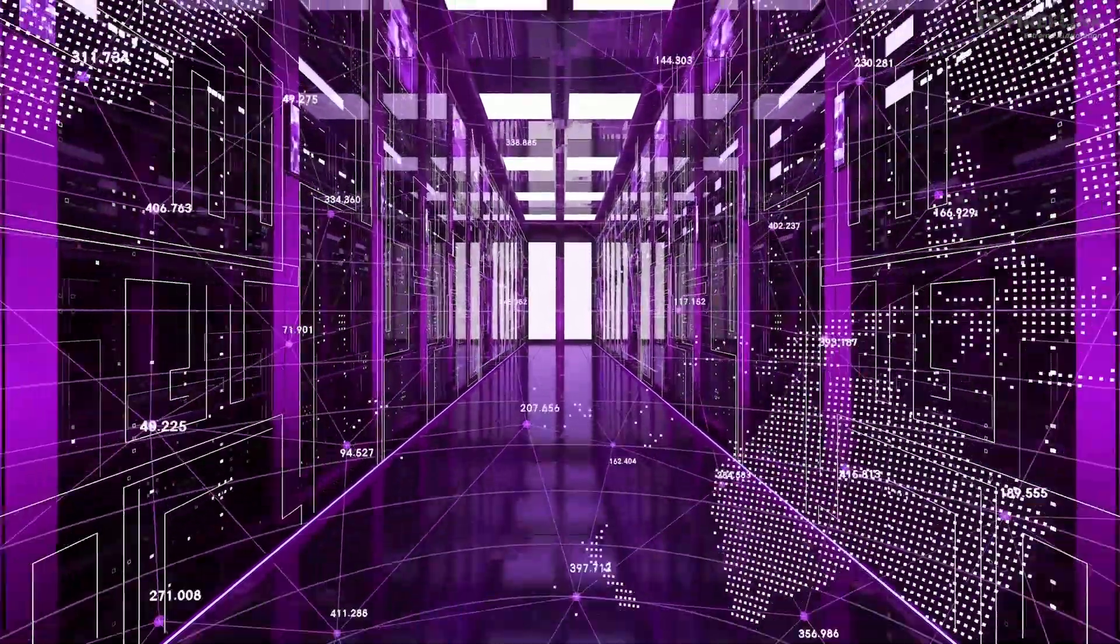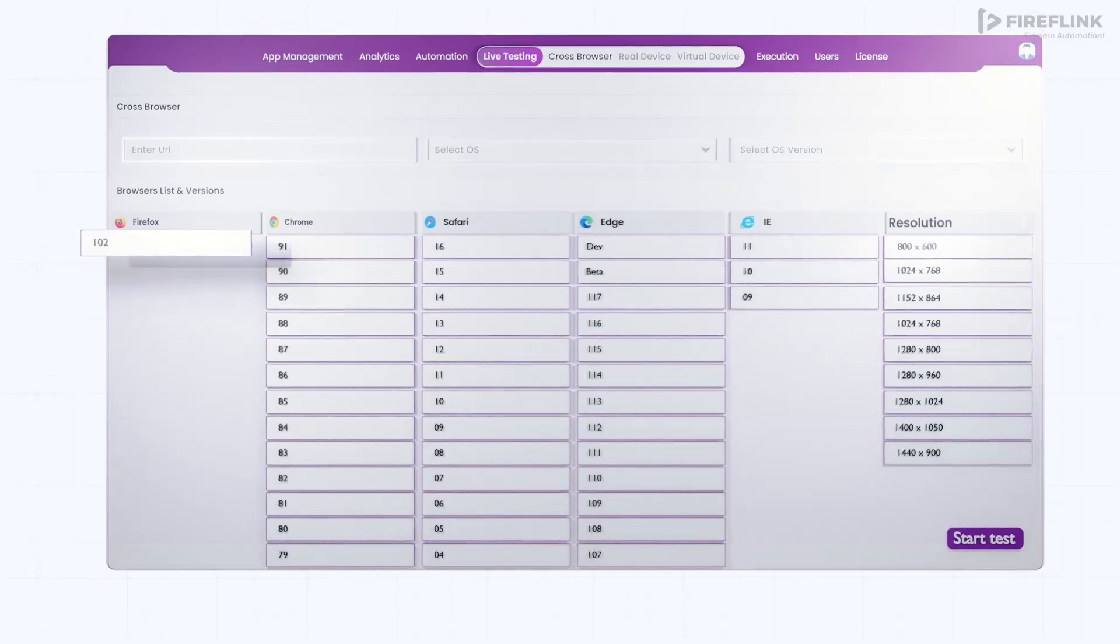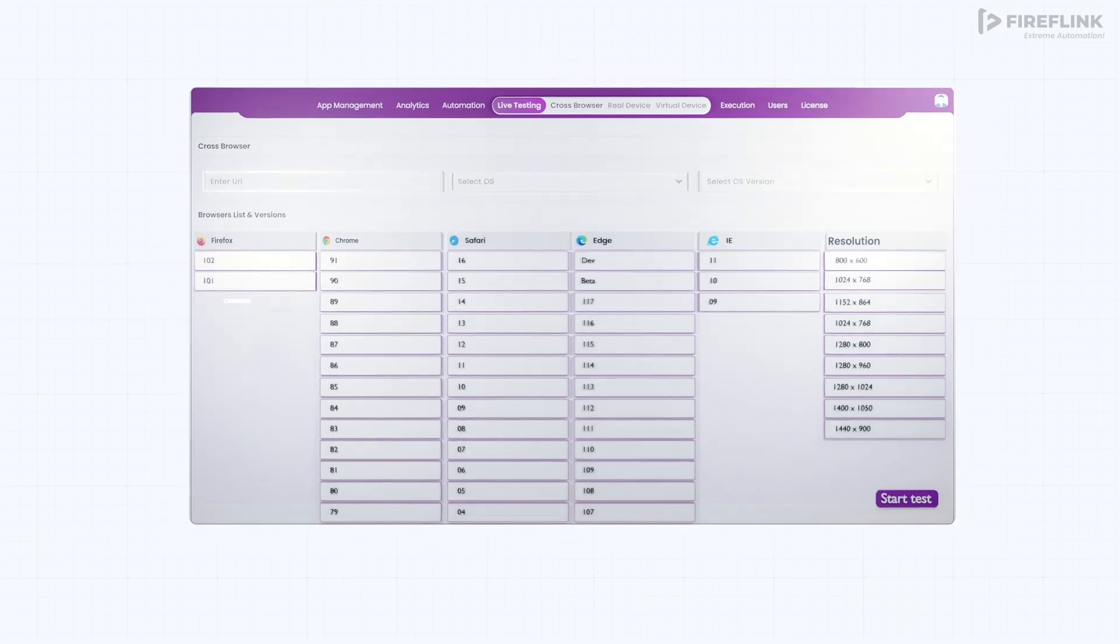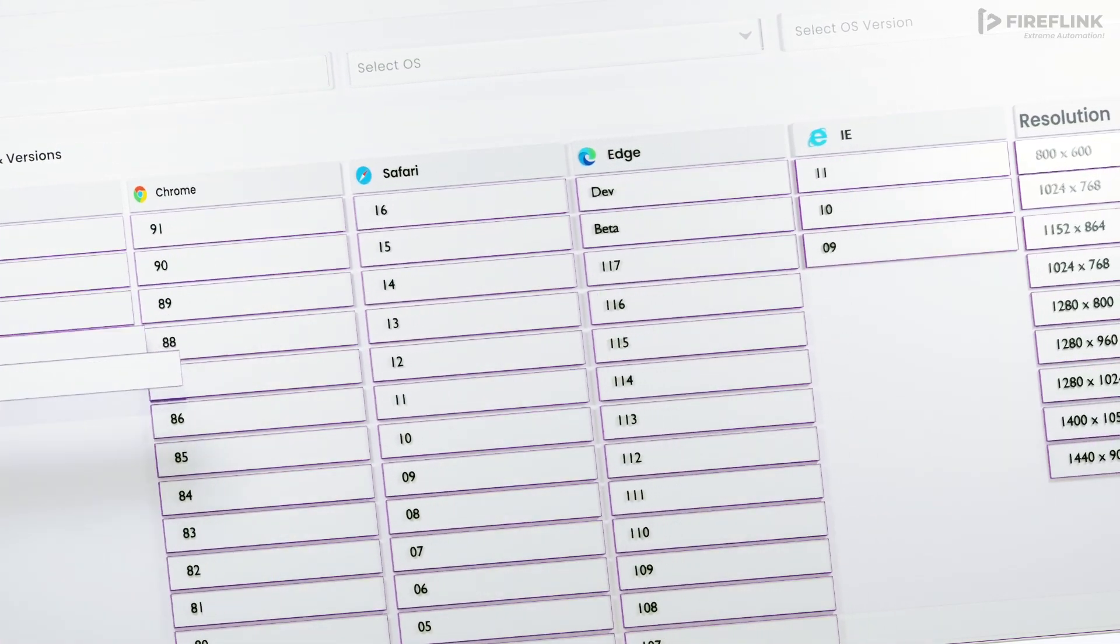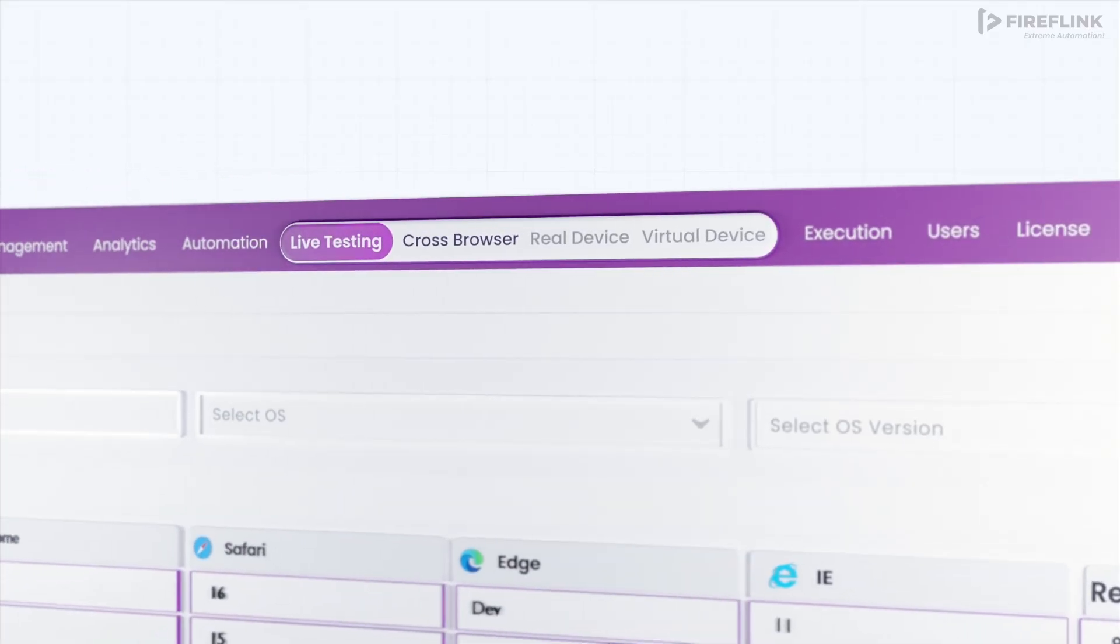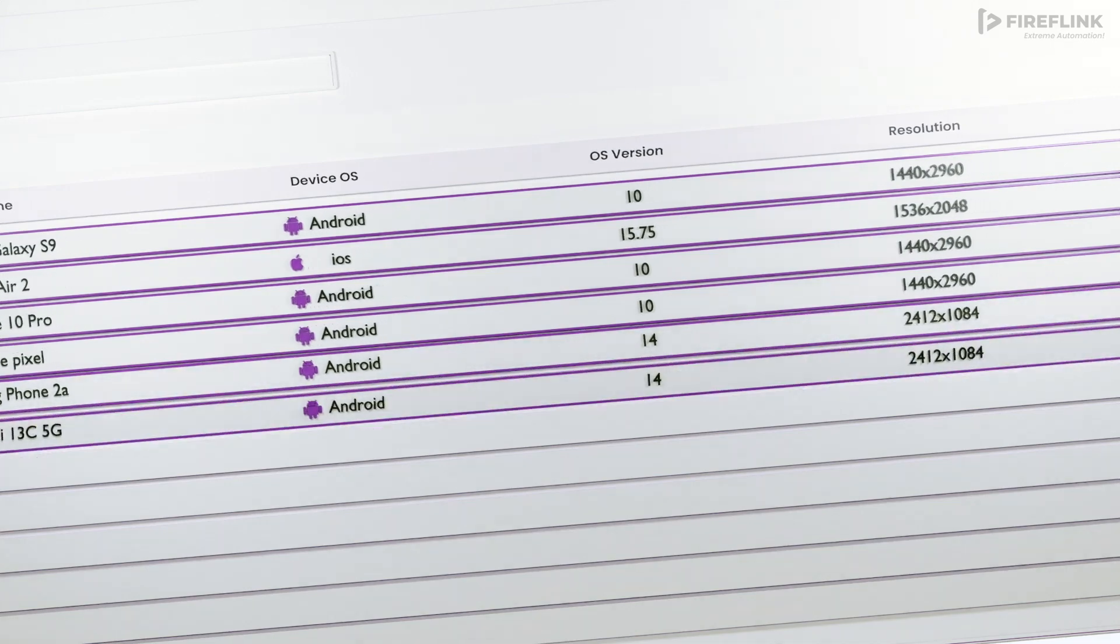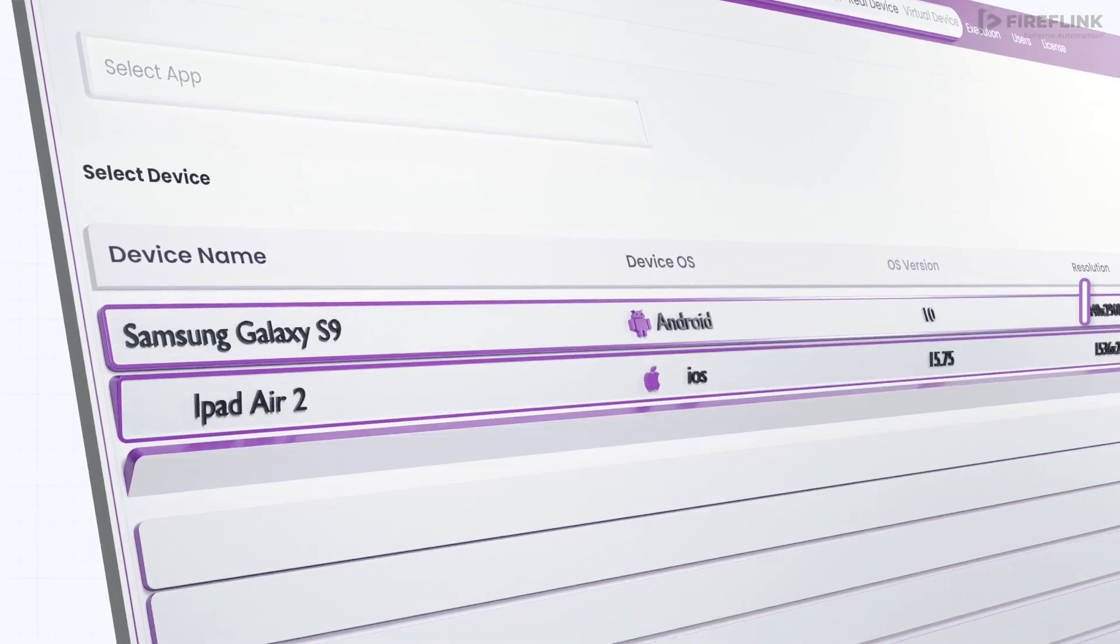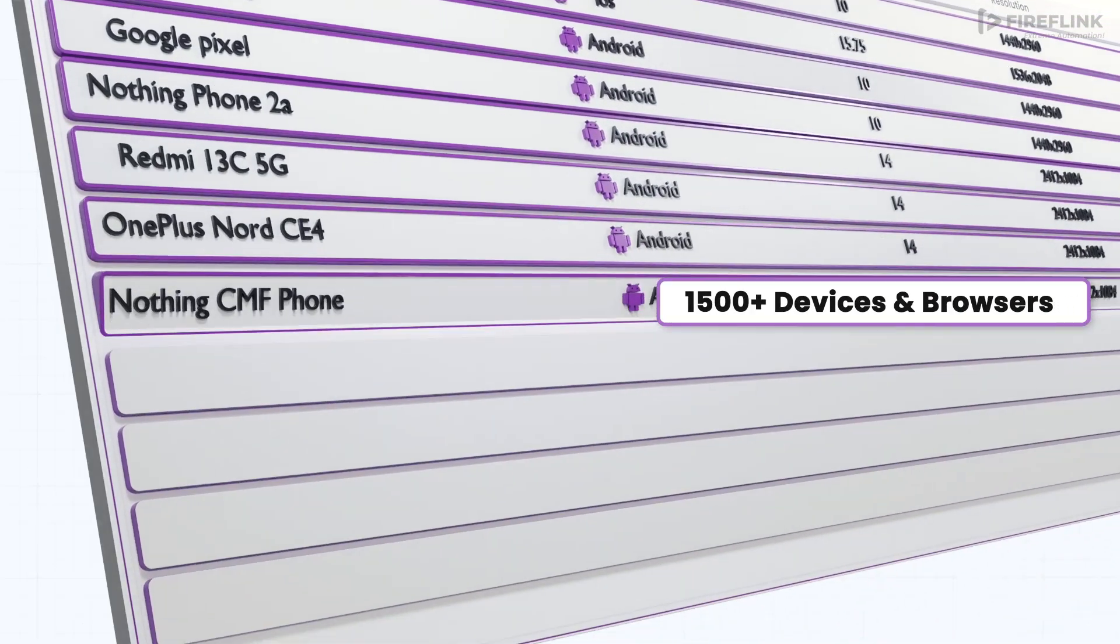Introducing Fireflink Cloud, the cloud-based testing solution that brings browsers and real device automation to your fingertips. With Fireflink Cloud, you gain access to over 1,500 plus real devices and browsers in the cloud.